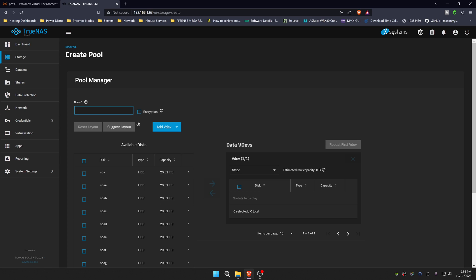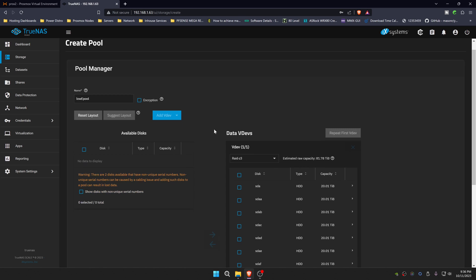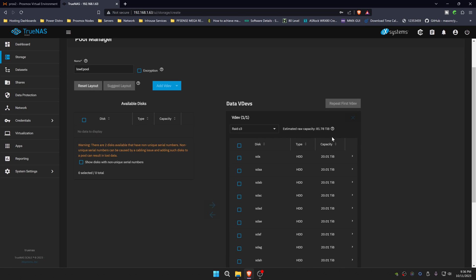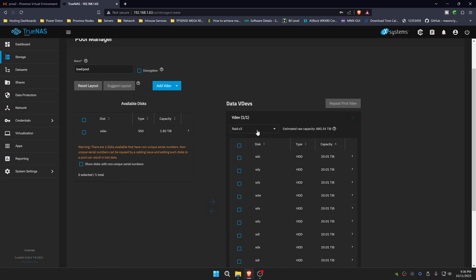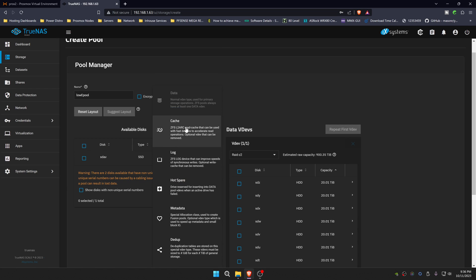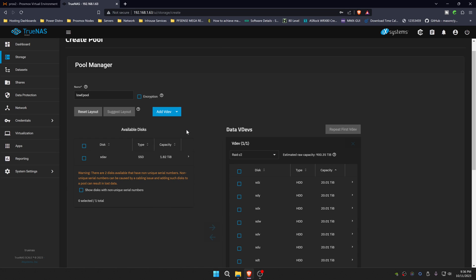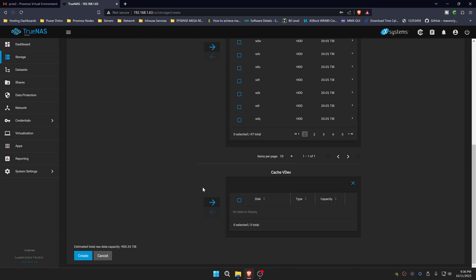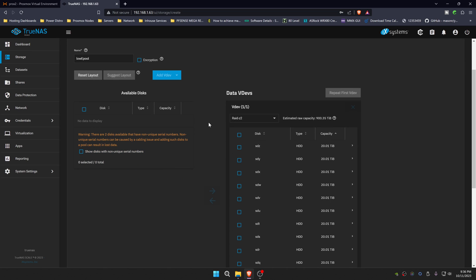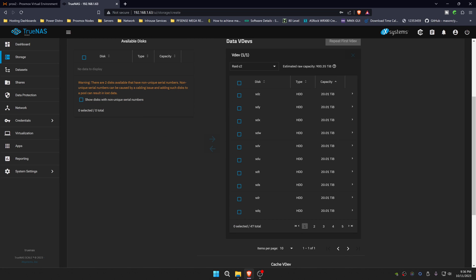We're going to name this low ePool. We're going to select every one of these disks and put it over here into our data VDEV. But we need to sort by capacity and remove this one. We're going to set this up as a RAID Z2. We're also going to add a special dev type, a cache.